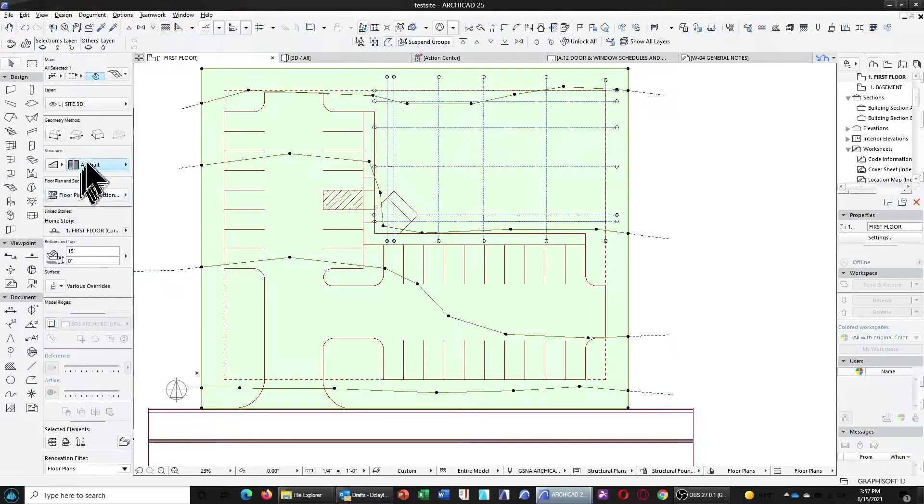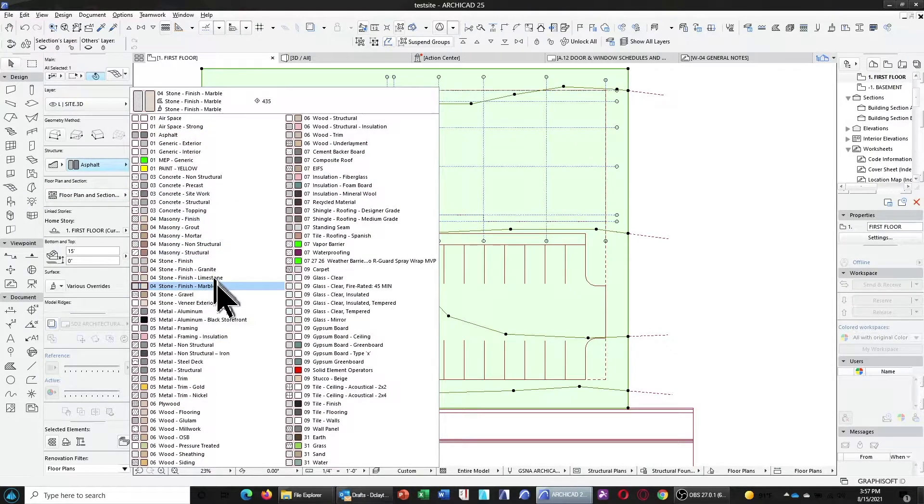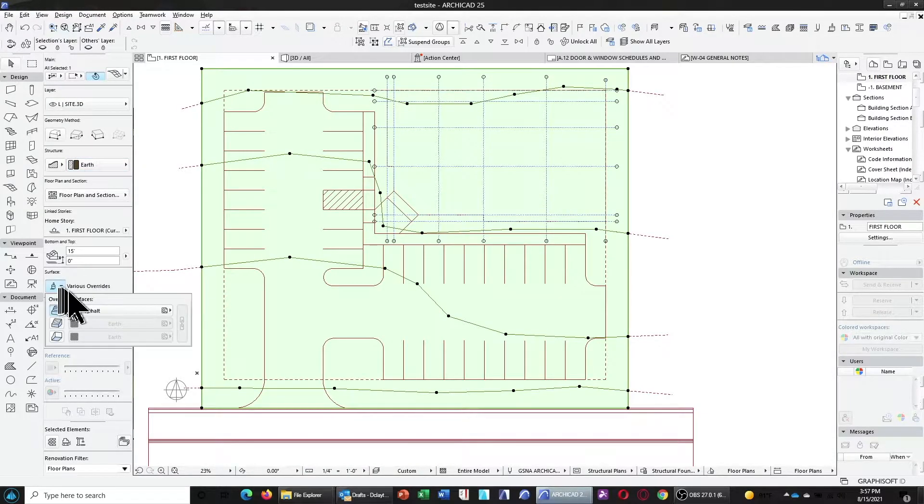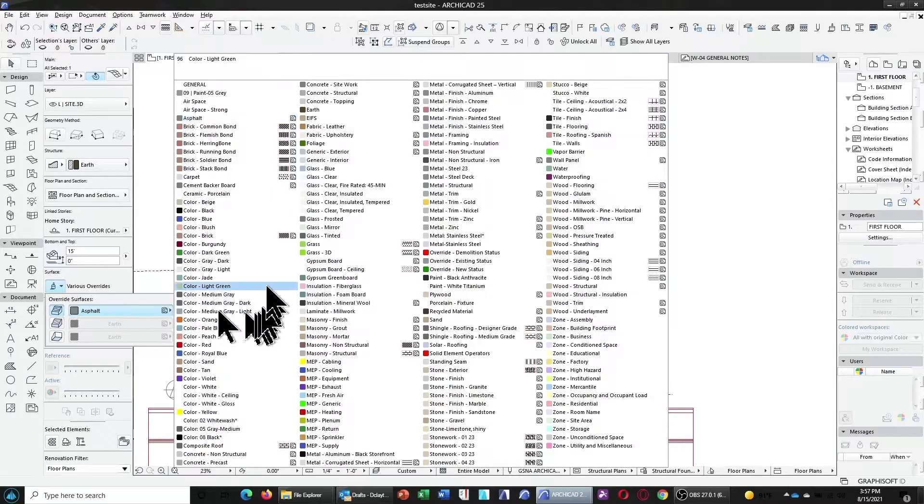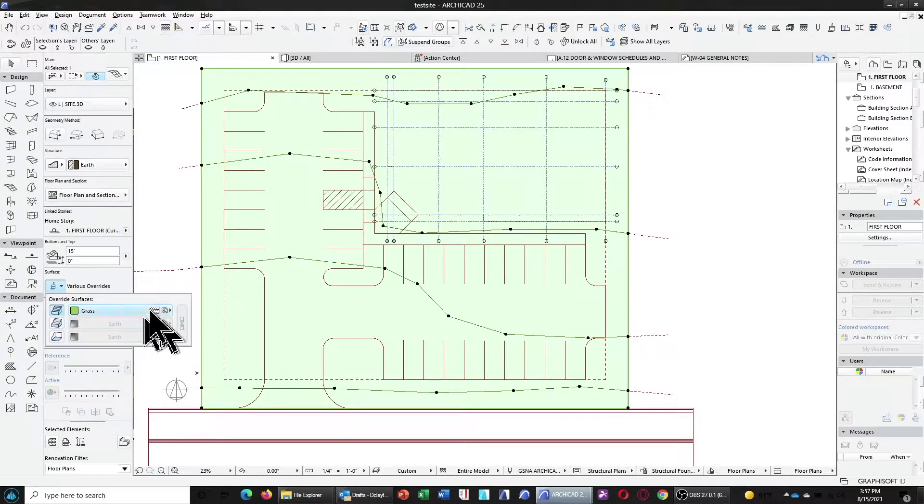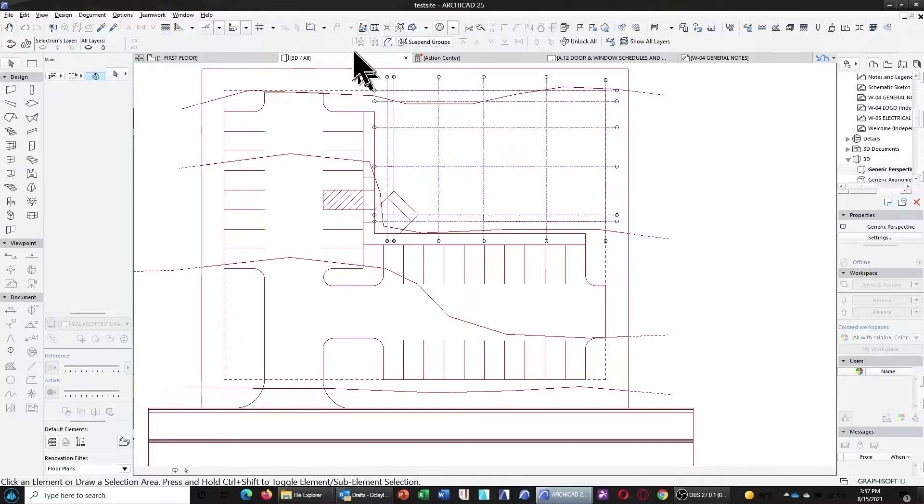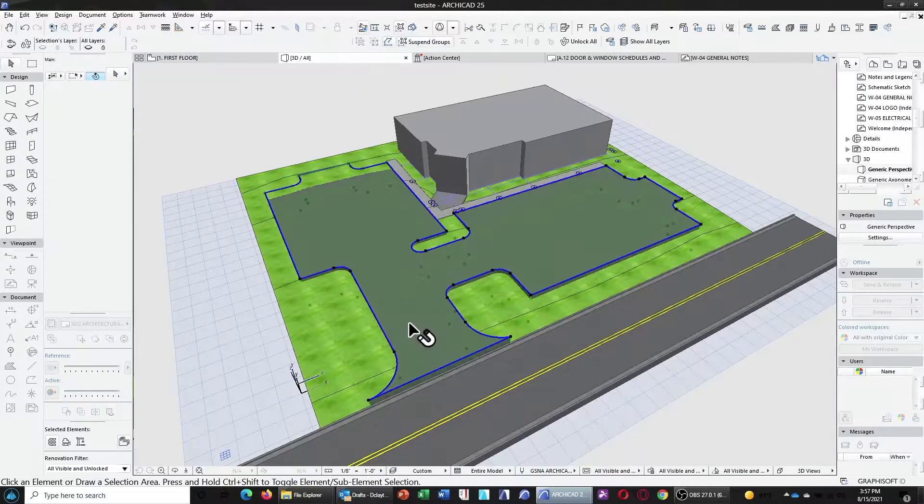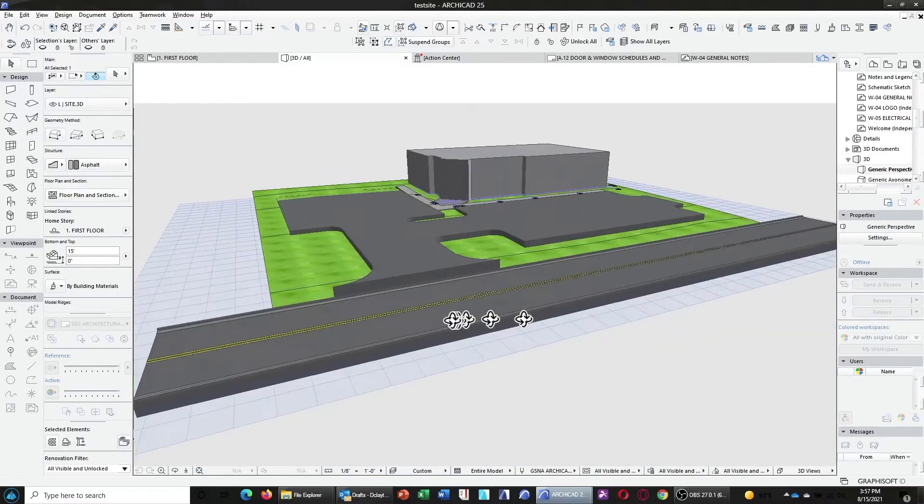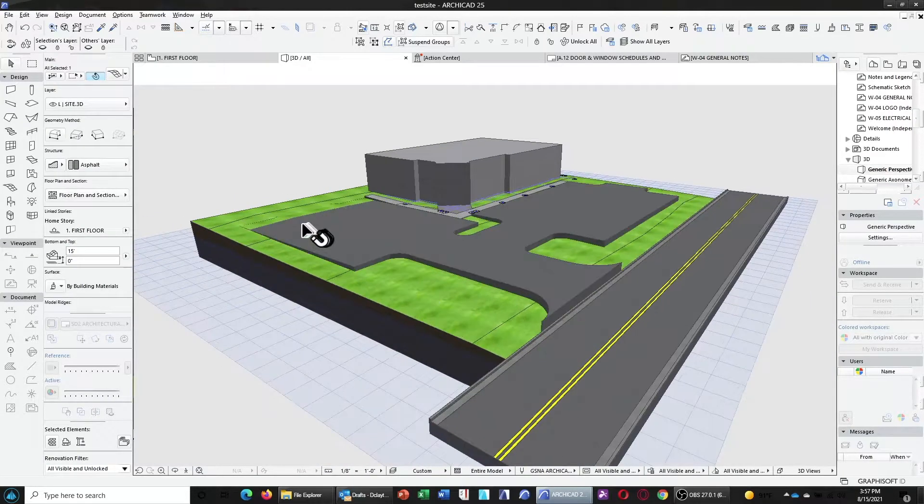Now, of course, in doing that, I had accidentally changed the original terrain to asphalt. So let's just go ahead and correct that and set that back to grass.